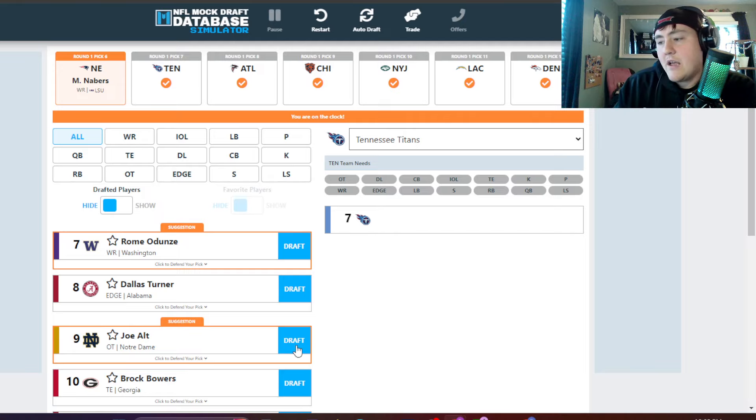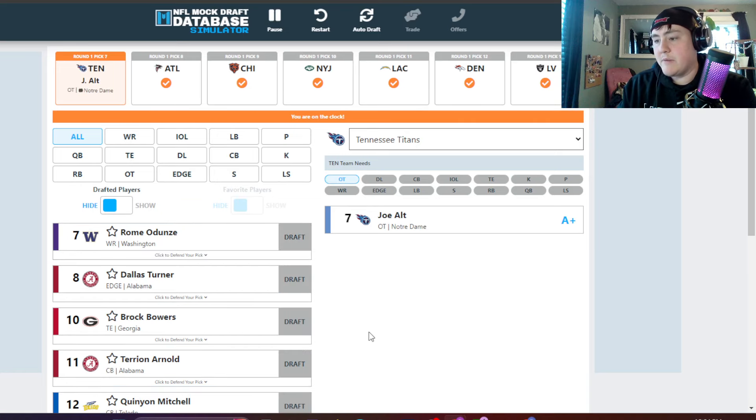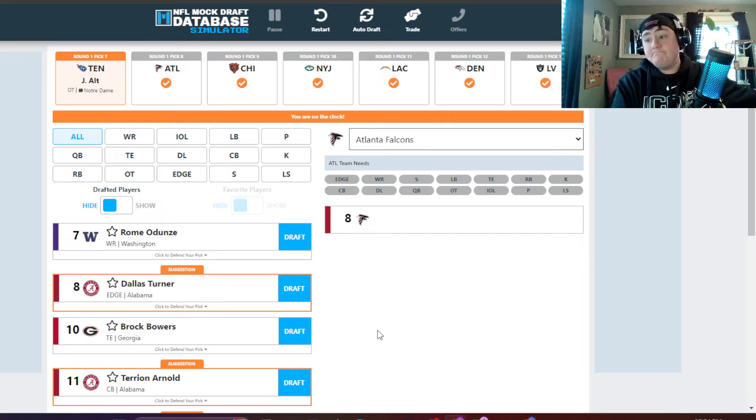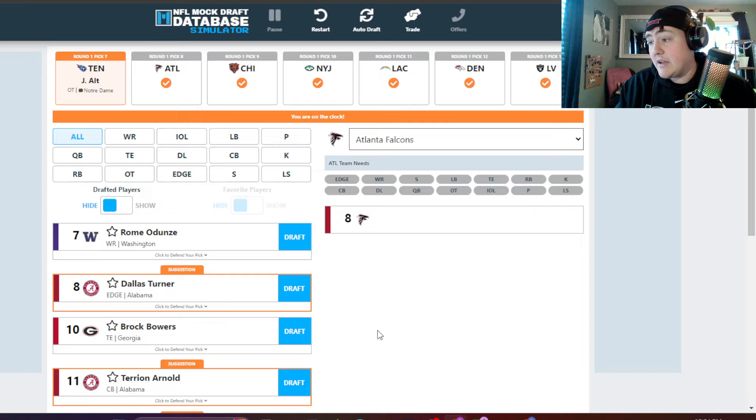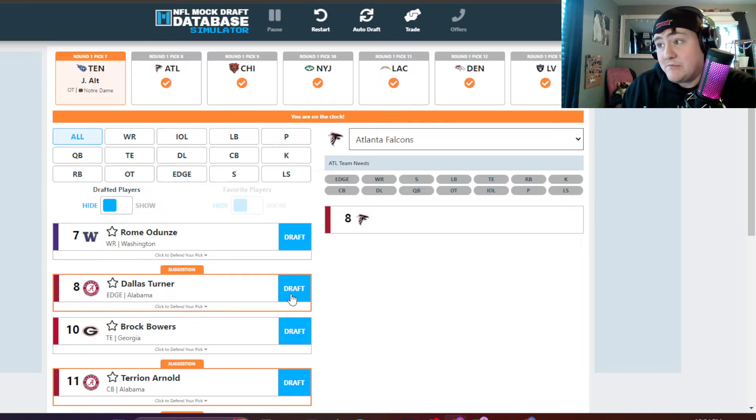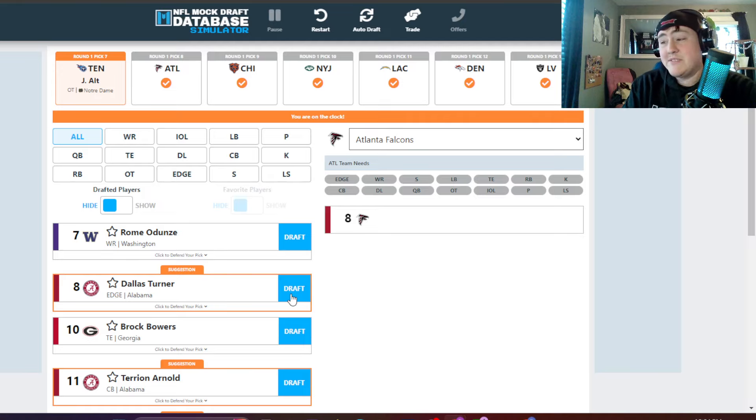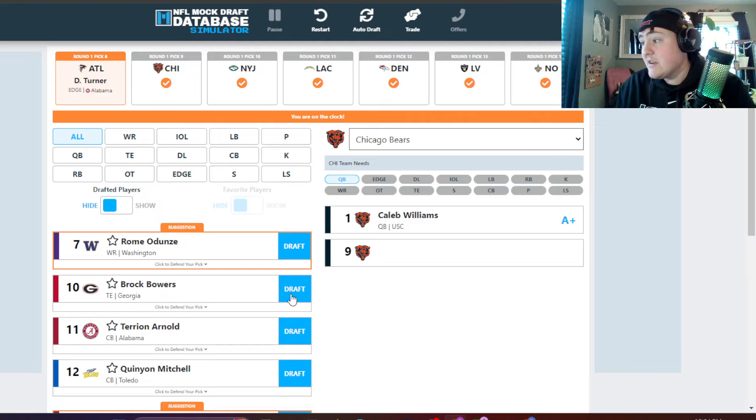Tennessee. They need an offensive tackle. They're sitting pretty right now. They take Joe Alt. Atlanta. Atlanta could go a lot of different ways. I really like Dallas Turner because that's their biggest need right now, is that edge. Do they take the first defensive player? I think they do.